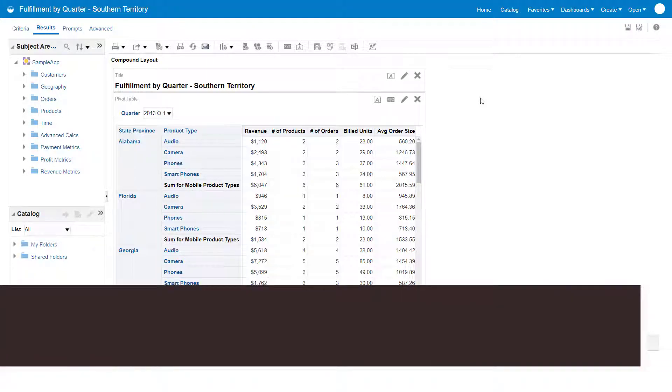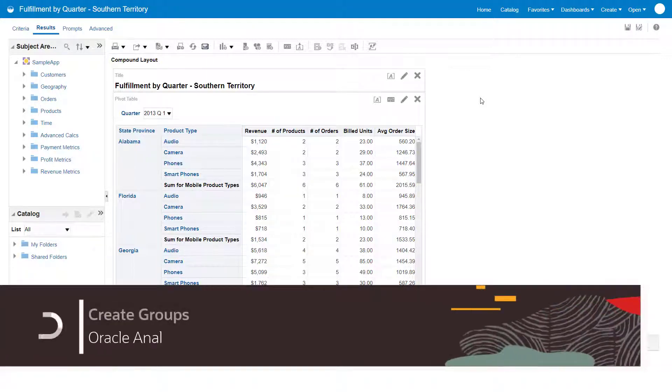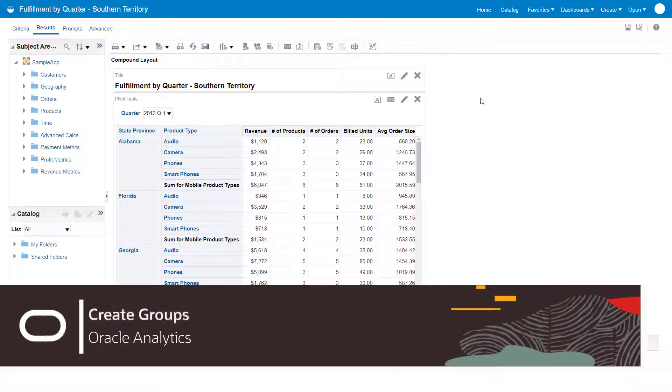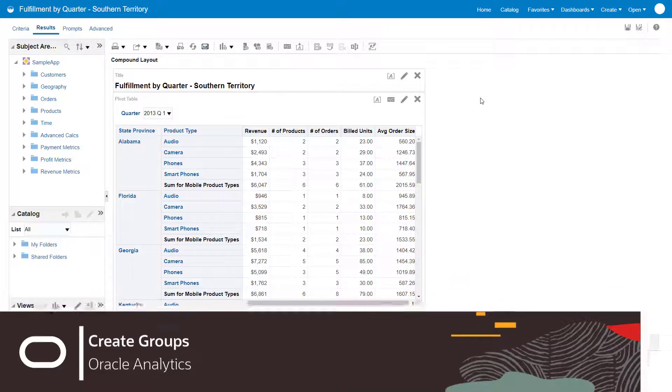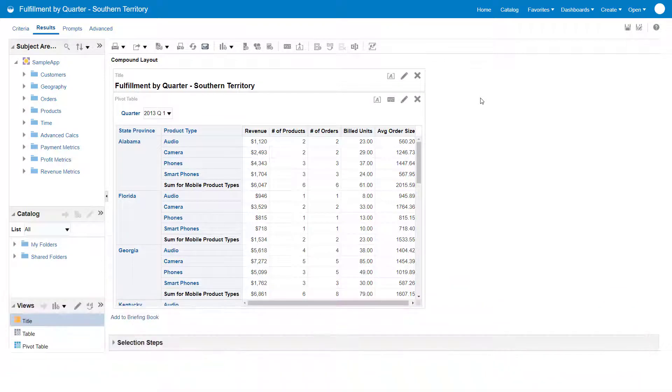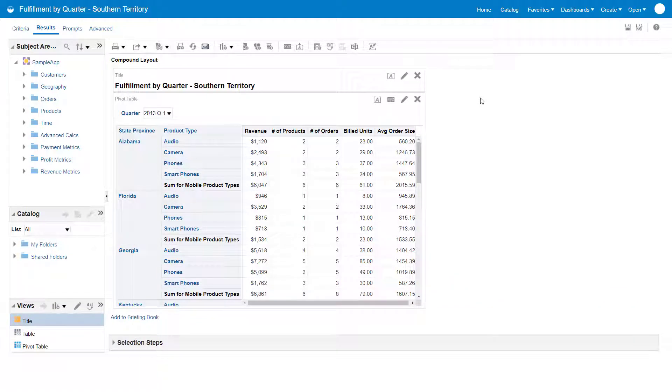So you want to create groups and calculated items? A group enables you to add a new member or value to show information that does not exist in the data source.